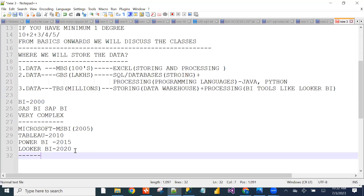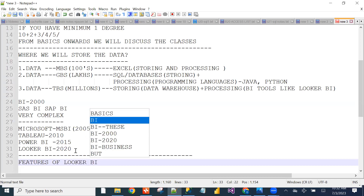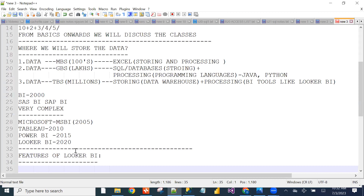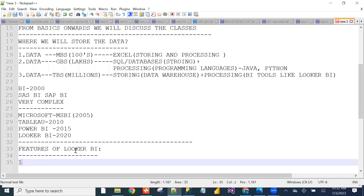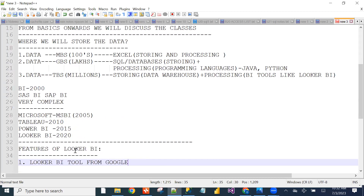Looker BI tool is from Google. It will support cloud applications — especially BigQuery and Snowflake databases. Being a Google product, it carries credibility and trust.